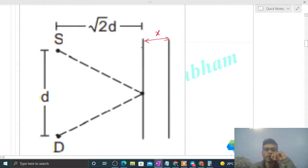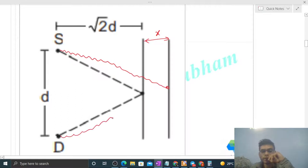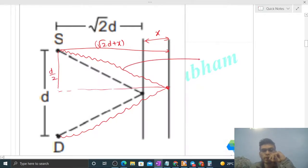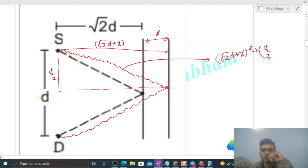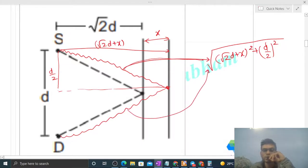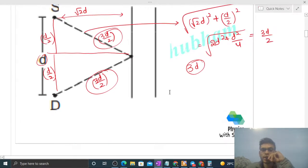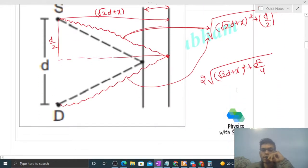Now, when the board is shifted by x, the new distance from source to board becomes (√2d + x). The horizontal separation remains d/2. So the new path length from source to board is √((√2d + x)² + (d/2)²). By symmetry, the path from board back to detector is the same. So the total new path of wave 2 is 2 × √((√2d + x)² + d²/4).